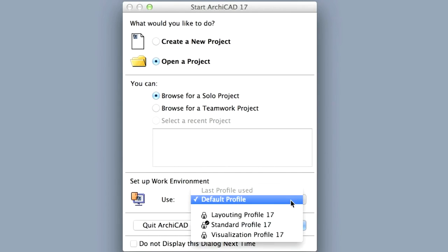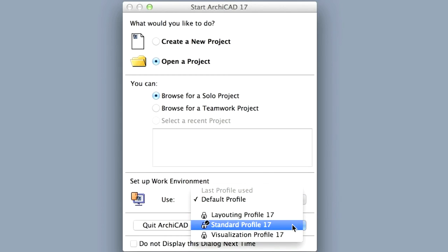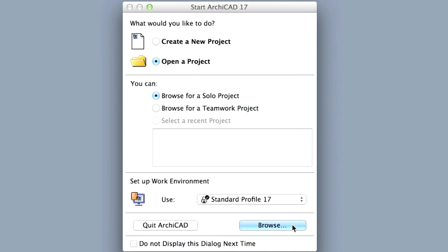Choose Standard Profile for the Work Environment and click on Browse.